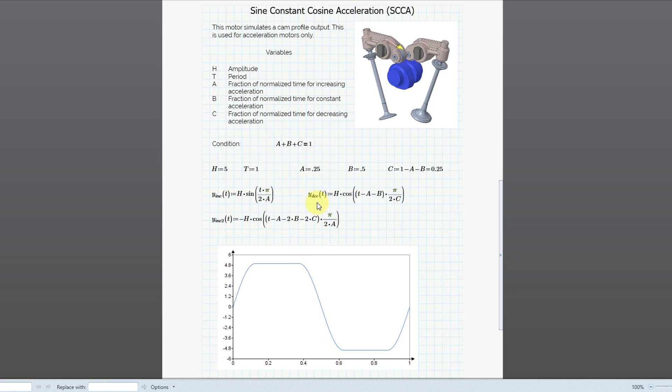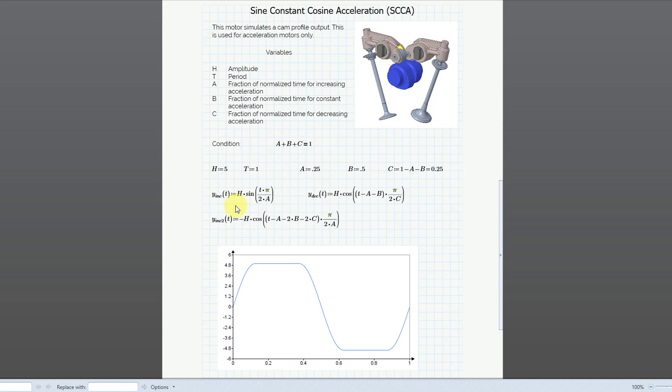So again, the SCCA defines the acceleration profile of your motor. One thing to note is that these fractions A, B, and C have to add up to one. So that's the normalized time of your period. And here I have the equations for the increasing period. You can see that it is a function of the different values for the fractions of the increasing constant or decreasing acceleration and also the amplitude and the period.